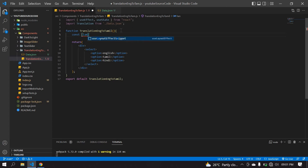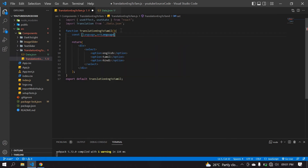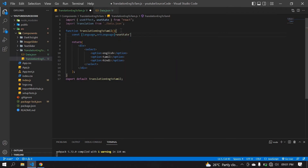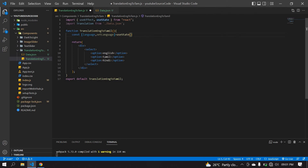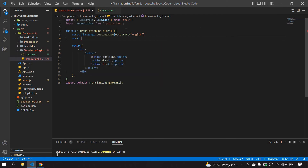There is a language useState, which is imported here. Initially it's set to English. I'm also going to create one const to get the translated value.